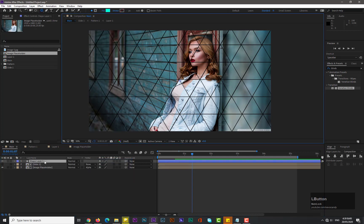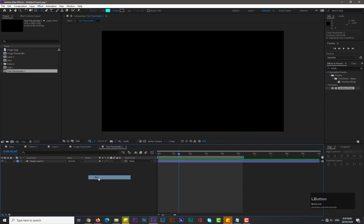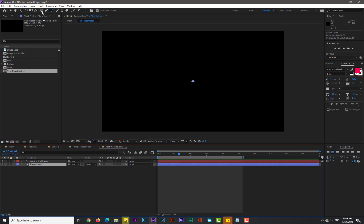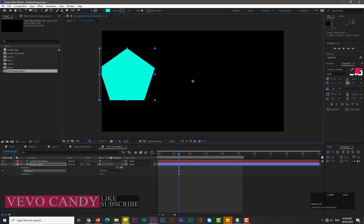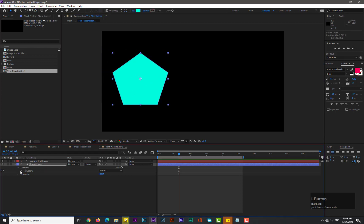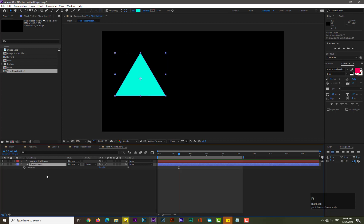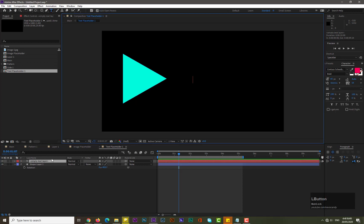Now take a new shape layer, pre-compose it and name it 'Text Placeholder One'. Hit OK and go into it. Take a new text layer. Select Shape Layer One, pick the polygon tool, and draw a shape by holding Shift. Center the anchor point by holding Control and double-clicking the Pan Behind tool. Go to Poly Star 1 > Poly Star Path 1, change points to three, hit R for rotation, and set rotation to 90 degrees.